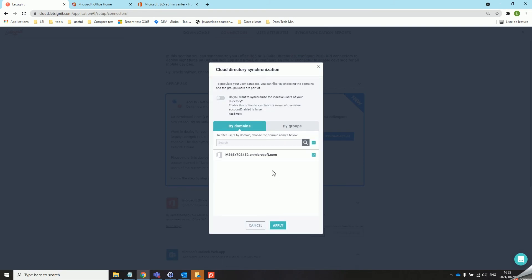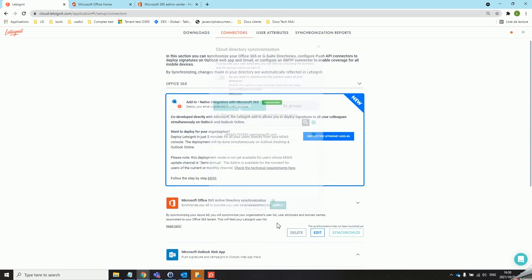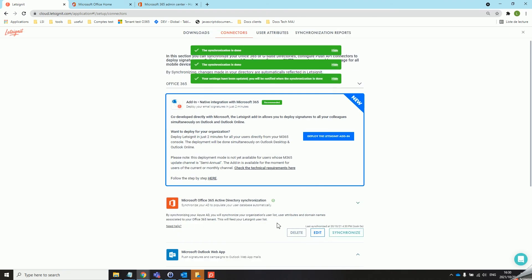Once that is done we can either synchronize a domain or we can synchronize groups. If we decide to synchronize only a domain, all of the active users with that domain in the email address as well as all of the groups will be synchronized. We can now apply. This should take a couple of seconds and then you will get a message once it's done.